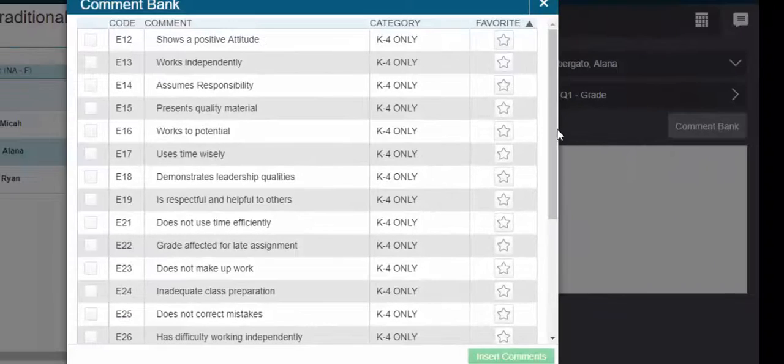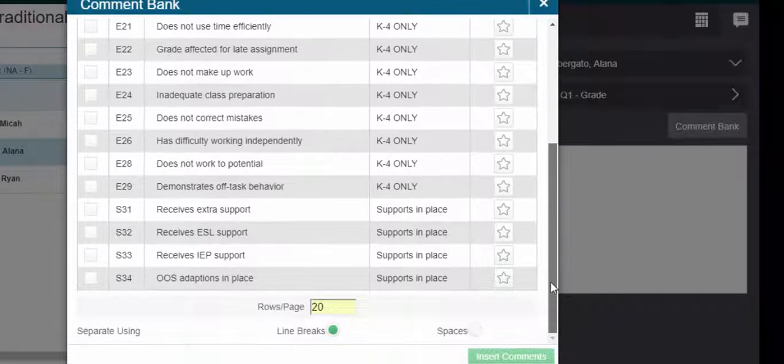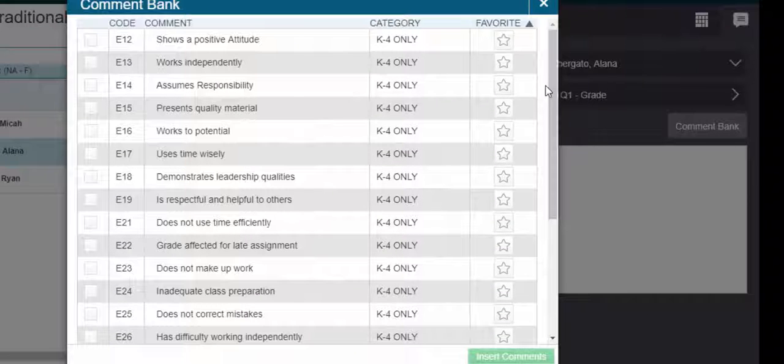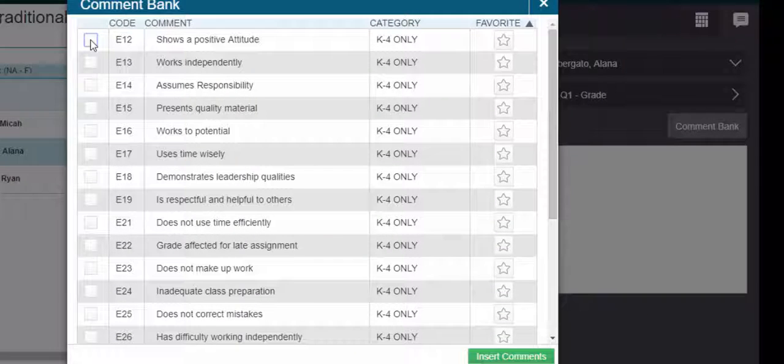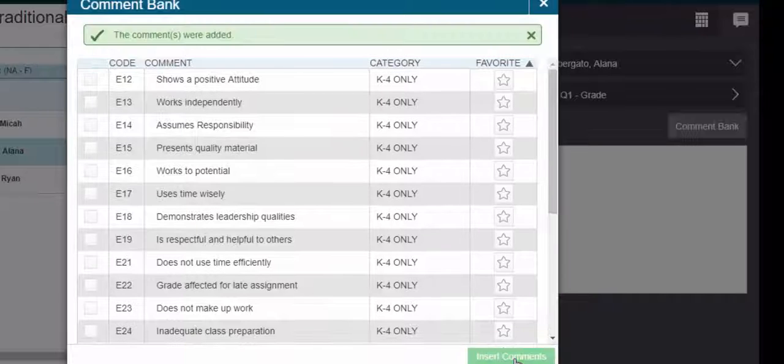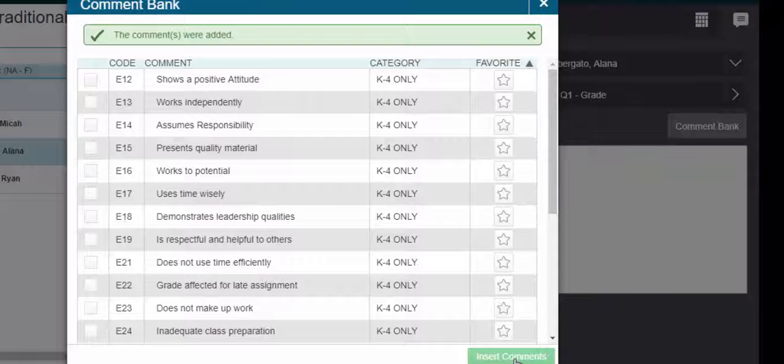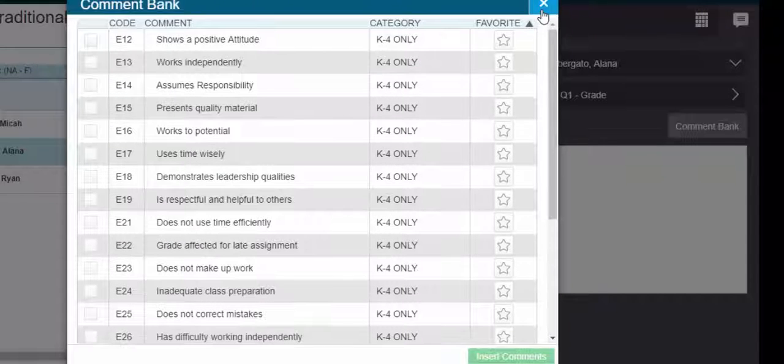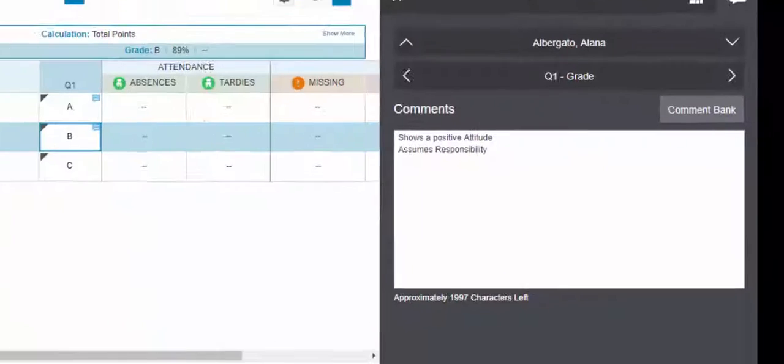Then they'll all come up so you can see them this way. To add them, you can just simply select right in here and select Insert Comments. The comments were added, so you can close out.